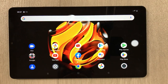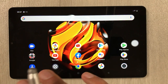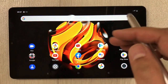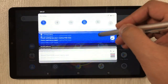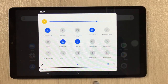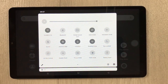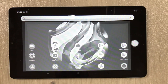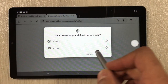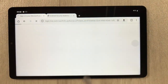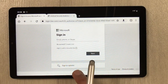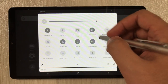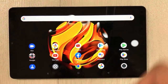The next feature is reading mode. This tablet is really helpful for students — they can use it for study, PDFs, and books. Swipe down the notification panel and you see the reading mode option. If you enable it, everything becomes black and white, which is helpful for studying.